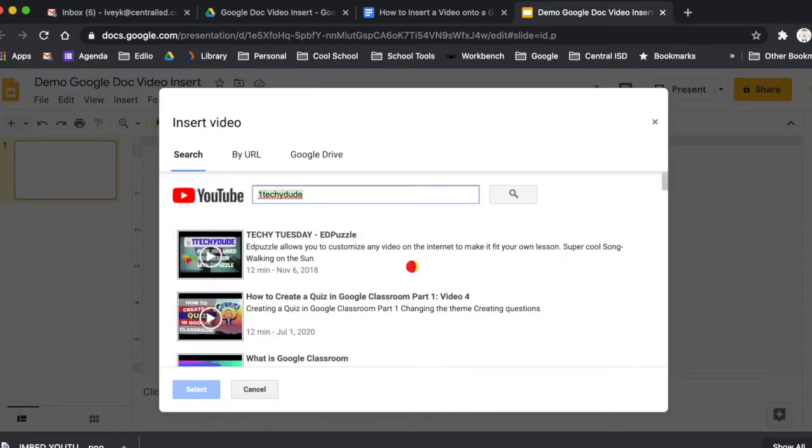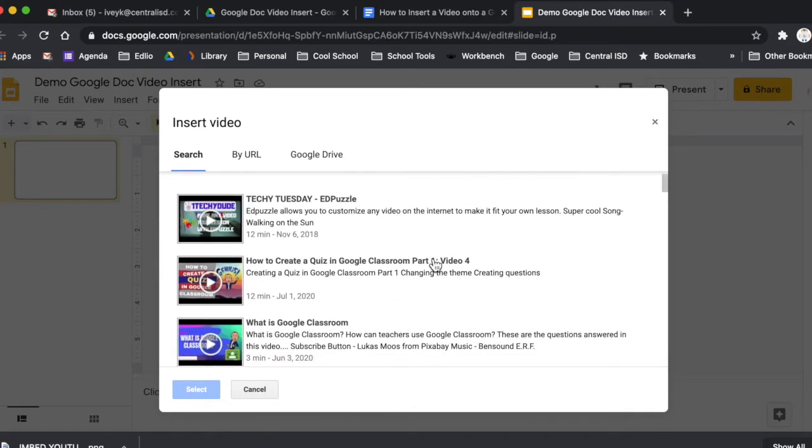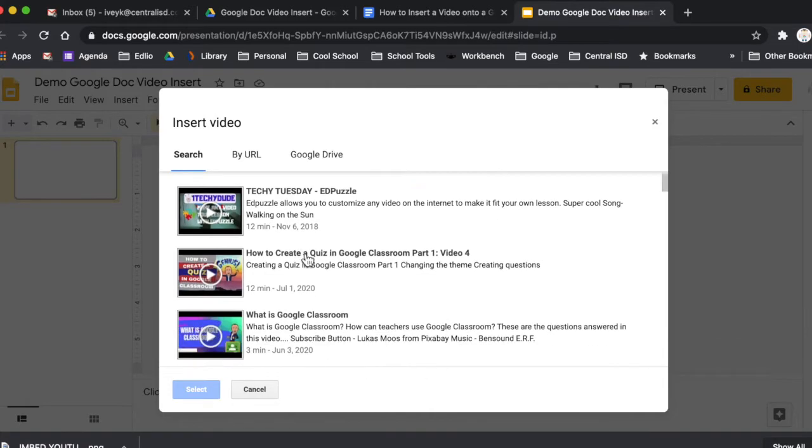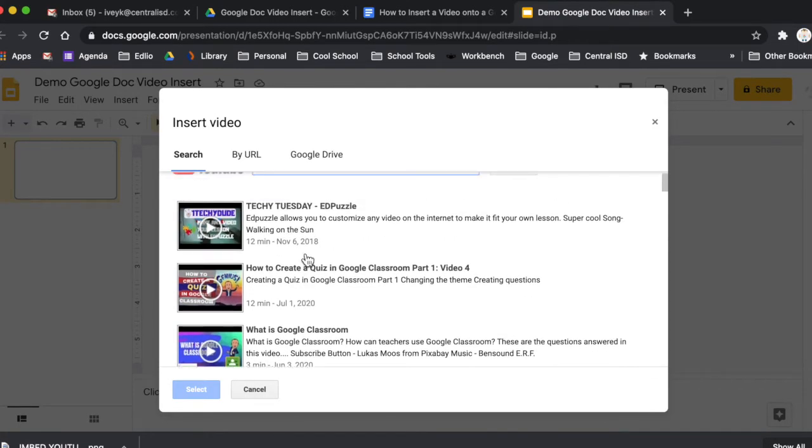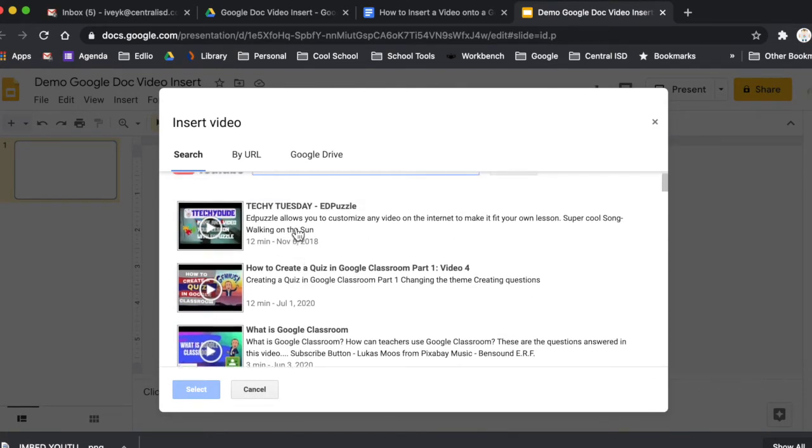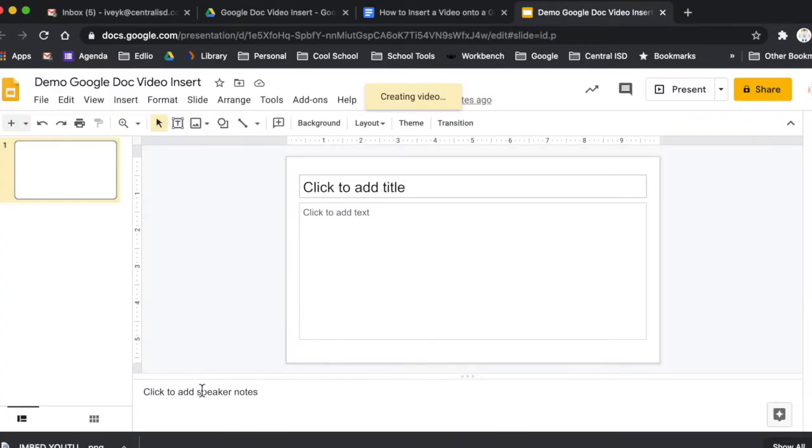And since I love videos about one techie dude, hint, hint, I am going to type in to search for one techie dude. And I'm just going to use the Edpuzzle video that I had put out a couple years ago. And I'm going to hit select.